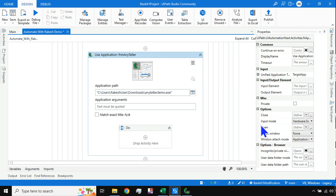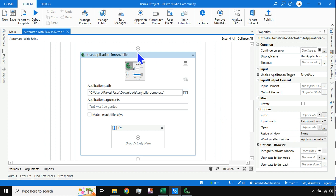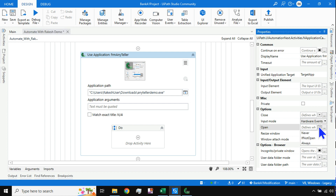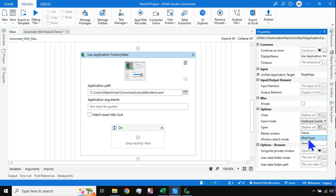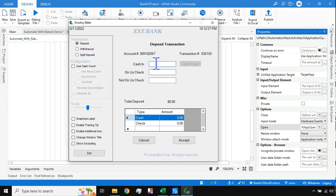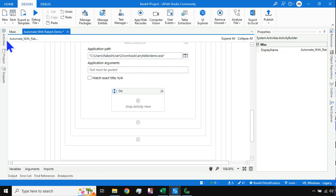In the property panel for Use Application/Browser, there is an option called Open. Set it to 'If Not Open' — meaning if the application is not already open it will open it. The three actions our automation must perform are: type into the first box (Cache In), type into the second box (Honours Check), and click Accept.